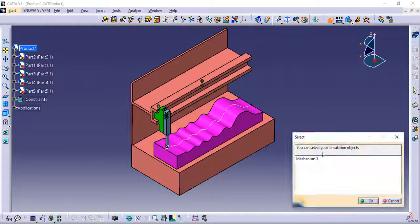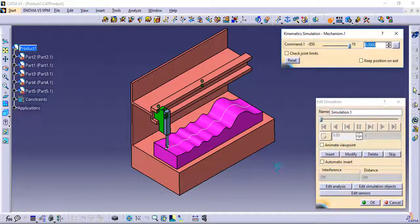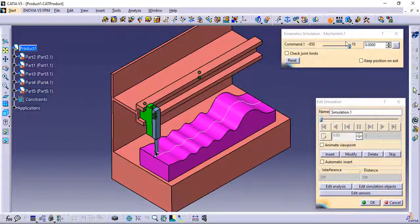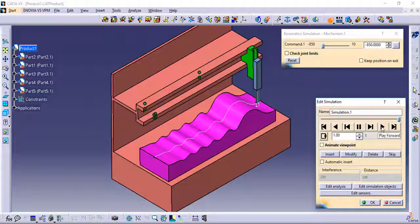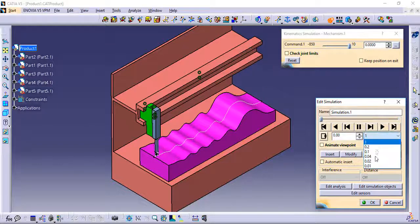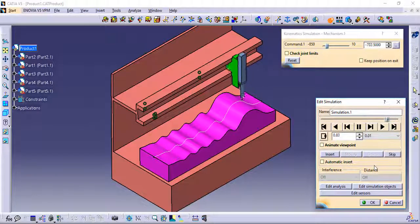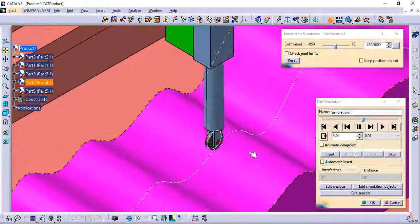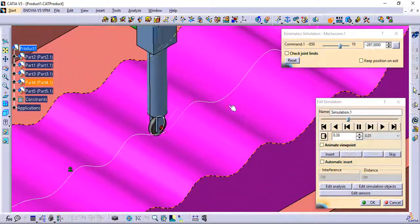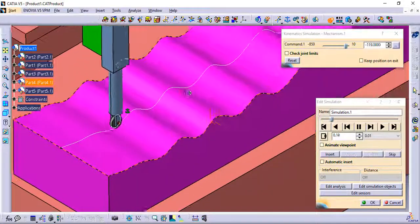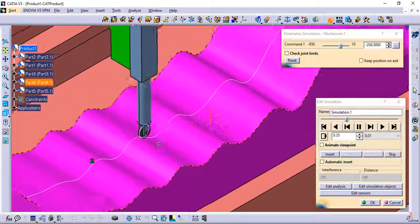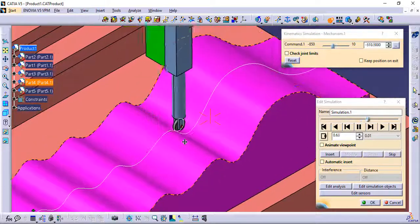Generate the task by creating a simulation. Here, insert the tasks one by one and play it.